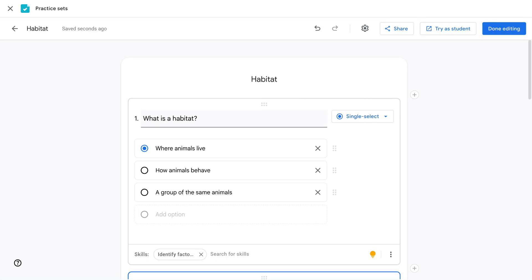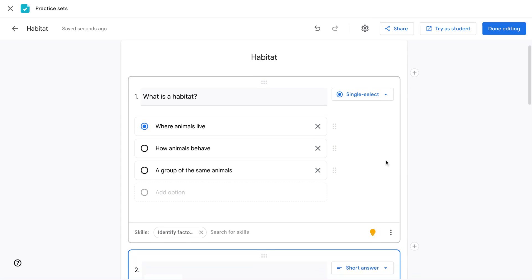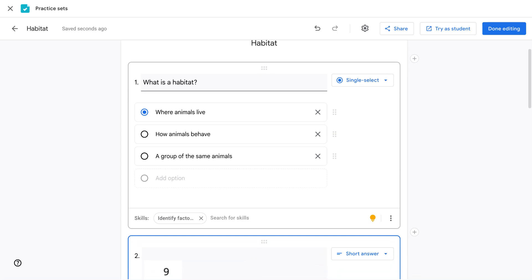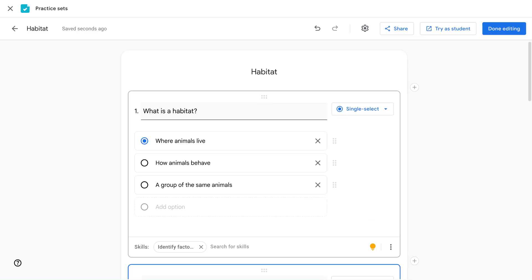When setting up your practice sets, you will need to select the expected correct answer from students for it to auto grade. Note that these scores and grades do not automatically go over to Google Classroom's gradebook.